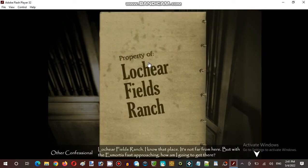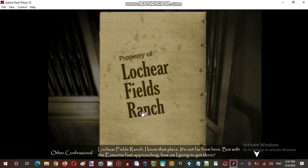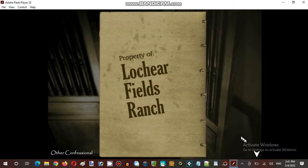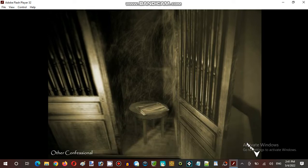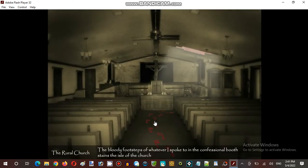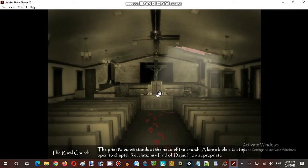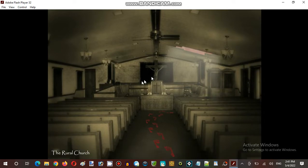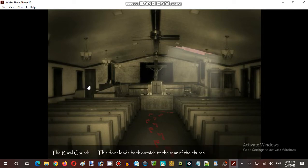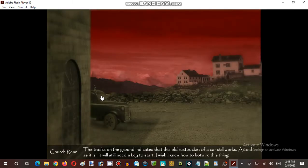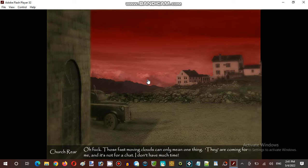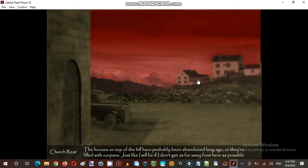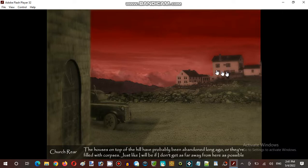Now, property of Lofur Hill Ranch. Sort of familiar. The bloody footsteps. It's pretty fast. There's a house.